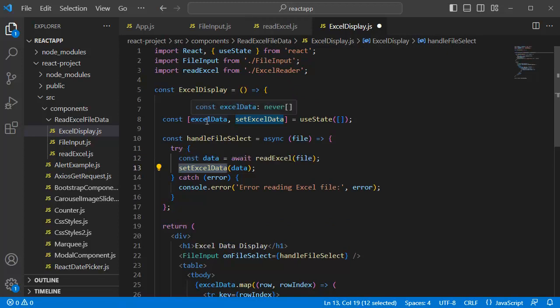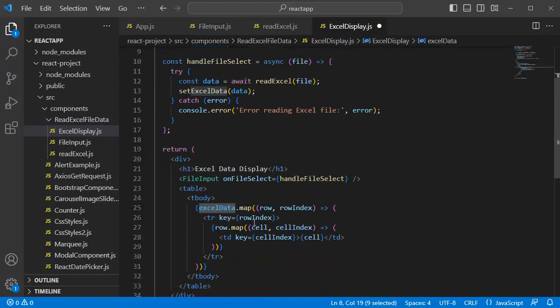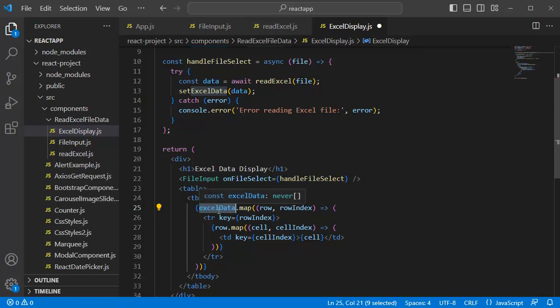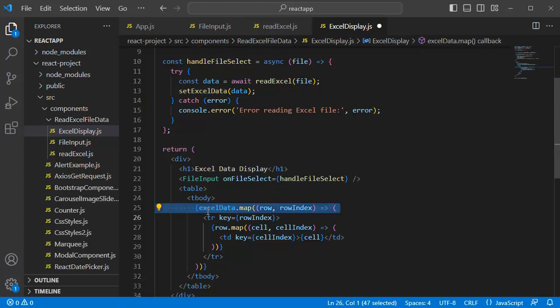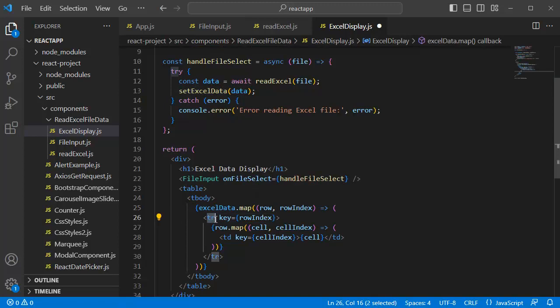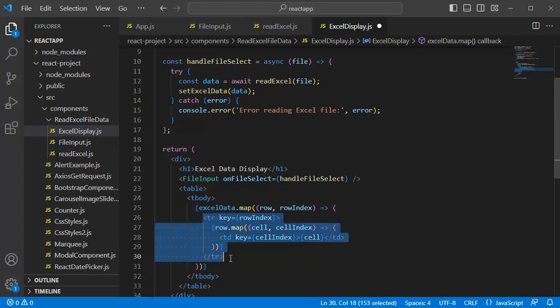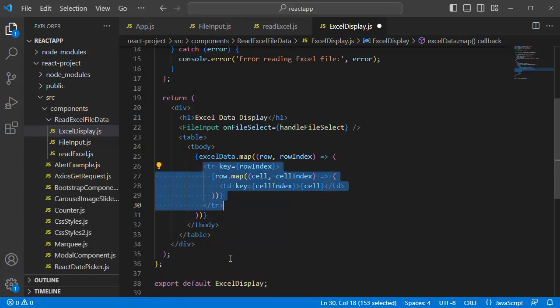Once it is done, we know that all the data will be stored, whichever is retrieved from Excel file in this Excel data variable. And at the bottom, if you can observe, we are mapping through this Excel data object which is the iterating function which we can use for iterating through an object. So, once it is getting iterating through this object, we are displaying the data which we retrieved in different rows by using TDs here. So, whatever the data is retrieved from Excel, that will be displayed here. So, this completes third step of our process.